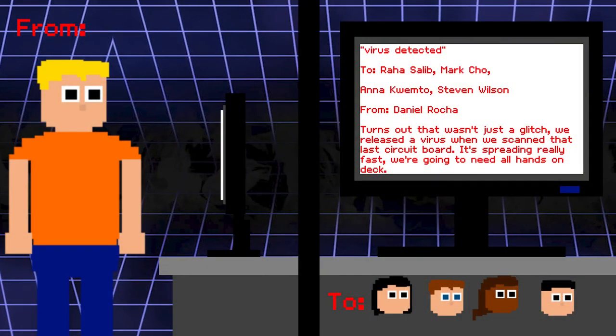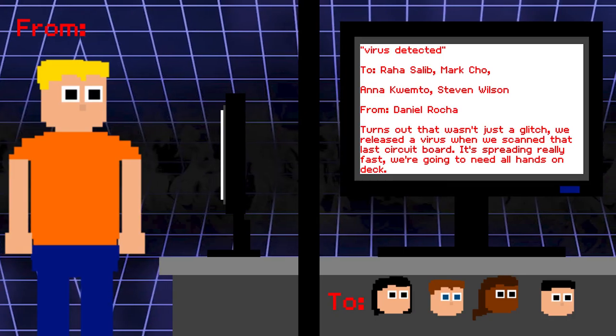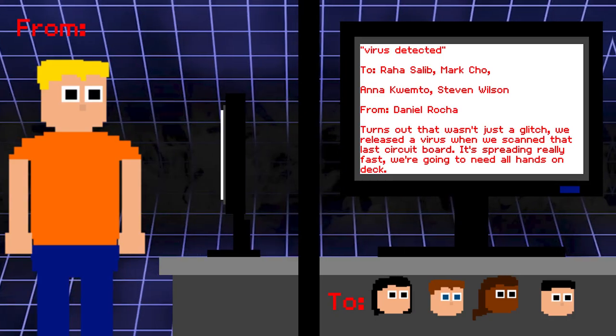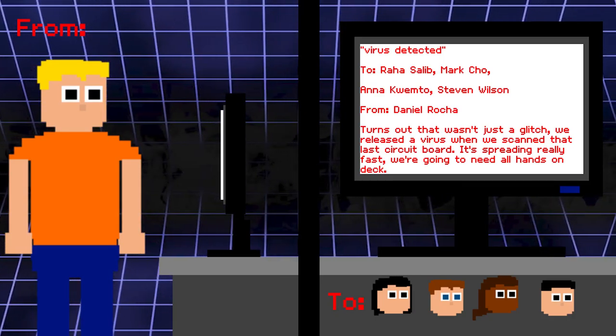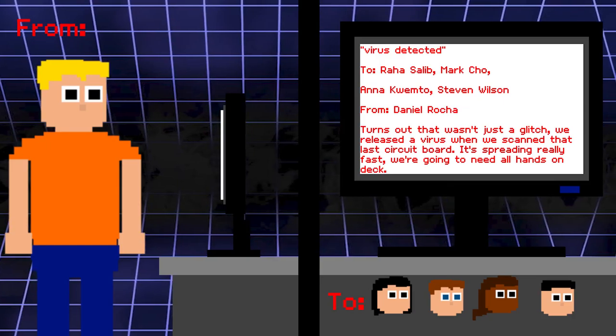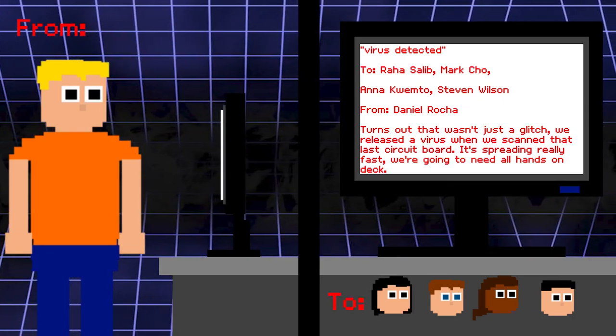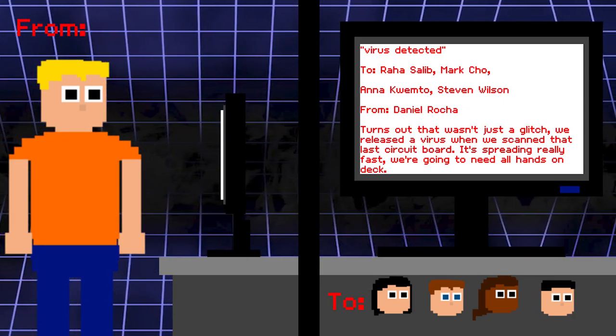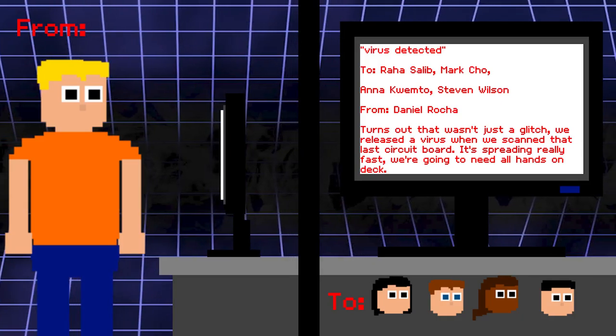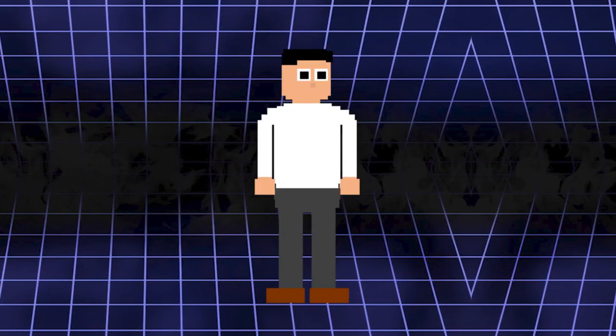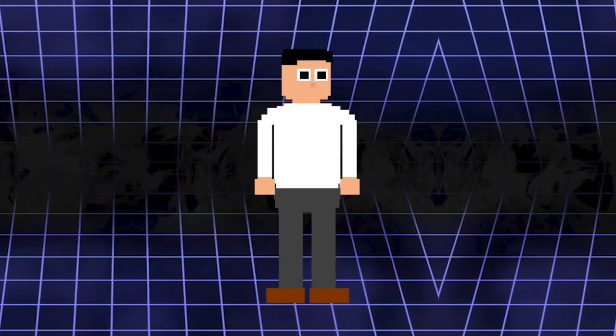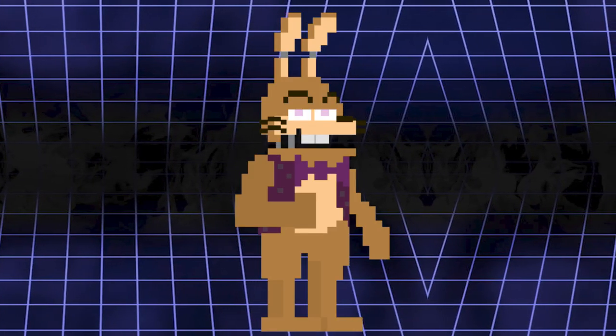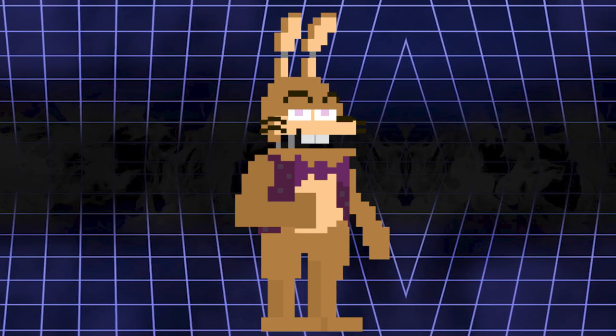Virus detected. To Raha, Mark, Anna, Steven. From Daniel. Turns out that wasn't just a glitch. We released a virus when we scanned that last circuit board. It's spreading really fast. We're going to need all hands on deck. It's pretty clear that Steven Wilson scanned the same circuit board that has the Malhare virus like Help Wanted. Like Help Wanted, that results in Malhare taking control of the system. That is also hinted towards the fact that in the game's trailer, Malhare has a brief appearance.